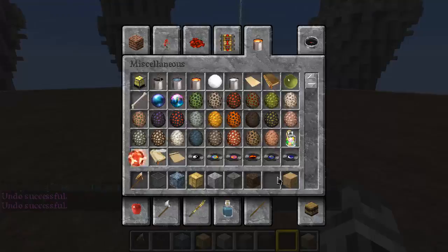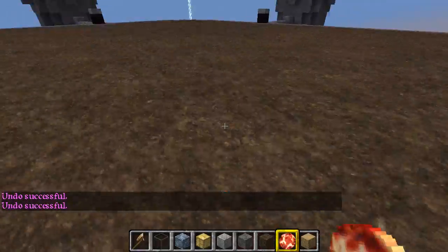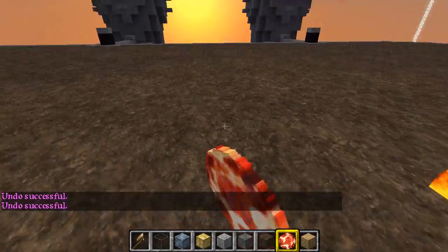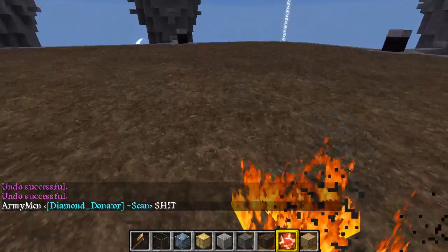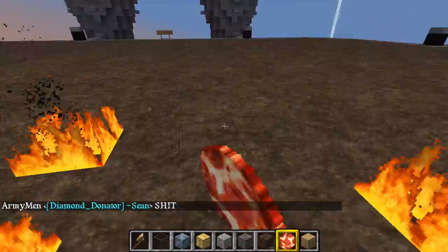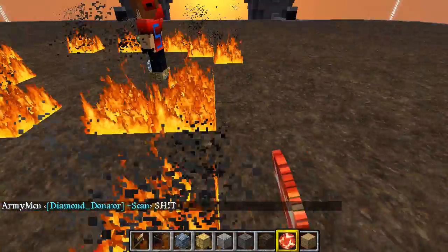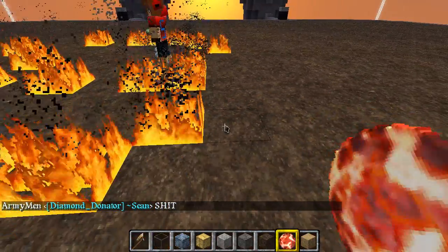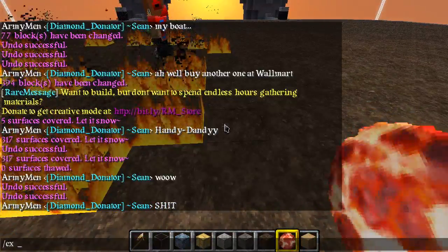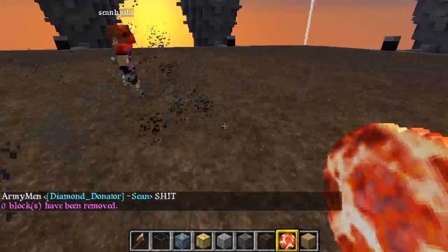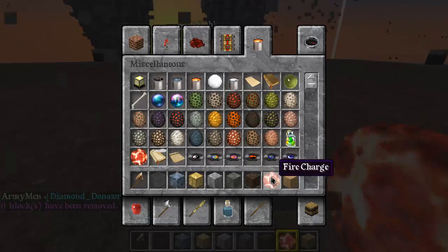Say I had fires everywhere - the command is slash EX, then 30. Boom - no more fire.